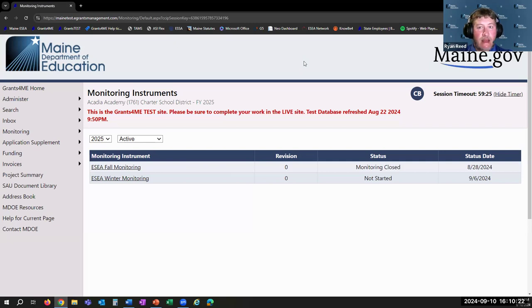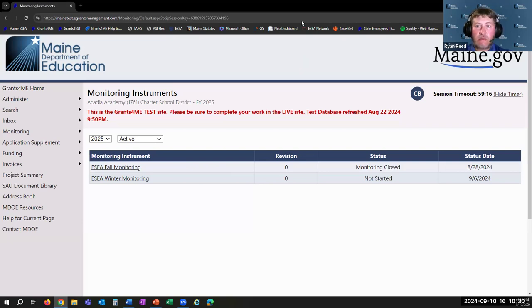And that is what I have for all of you in terms of how the monitoring instrument works. I'll probably turn things back over to Shelly at this point — I don't know if there are any questions in the chat that need to be answered.